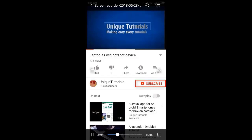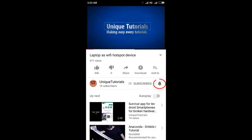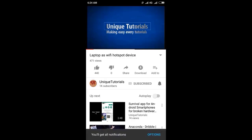Please click on the subscribe button and click on the bell icon to get the latest notifications.